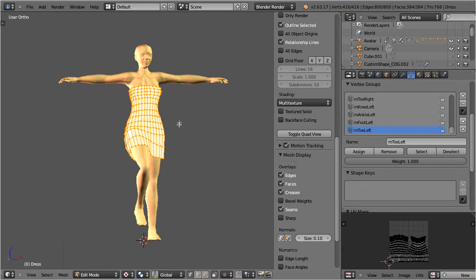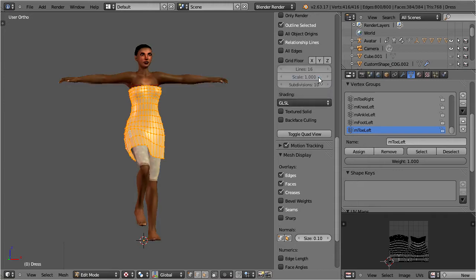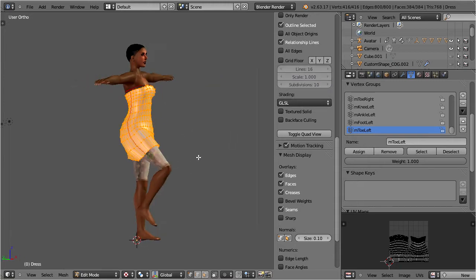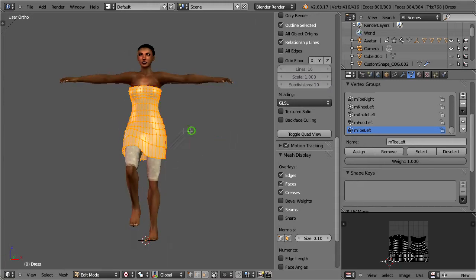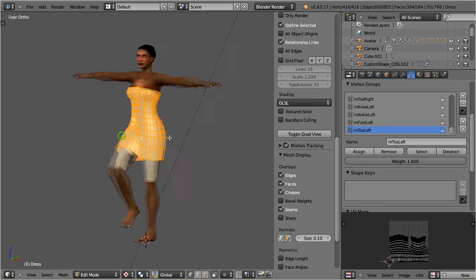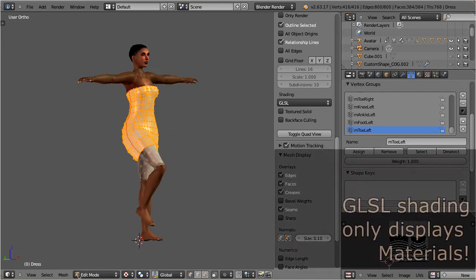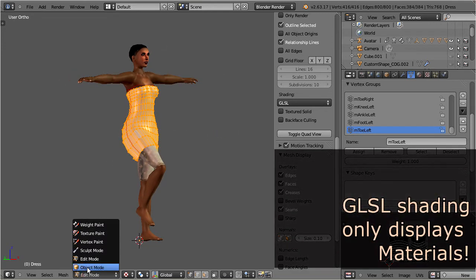If we also want to see the material textures then we need to switch the display to GLSL mode. We see the expected material textures on the character body as soon as we have switched, but nothing yet on the dress.